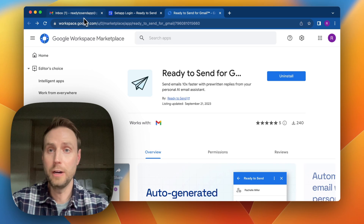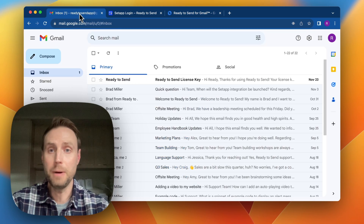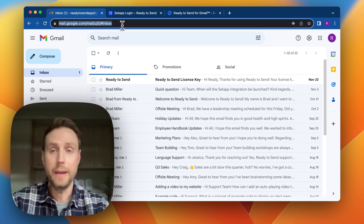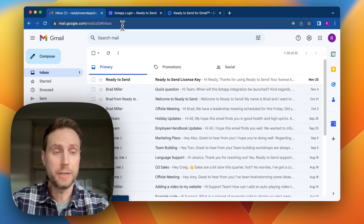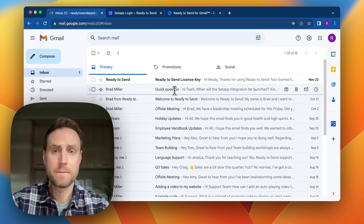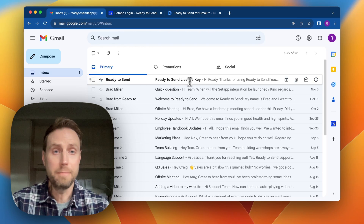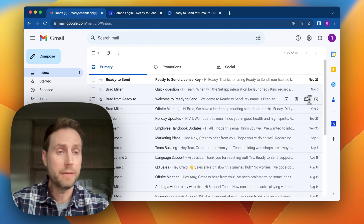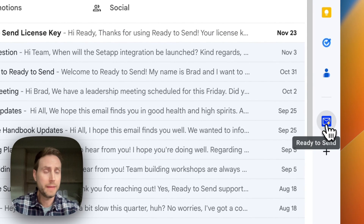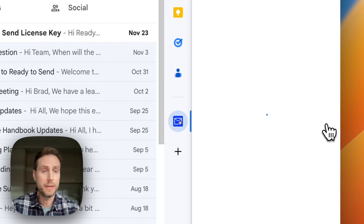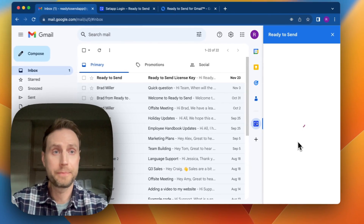Now if I jump into my Gmail inbox, I'm going to go ahead and reload the page just to make sure Ready to Send also loads. I can see my license key email here, and if I go down to the side panel, that's where you'll find the Ready to Send app.